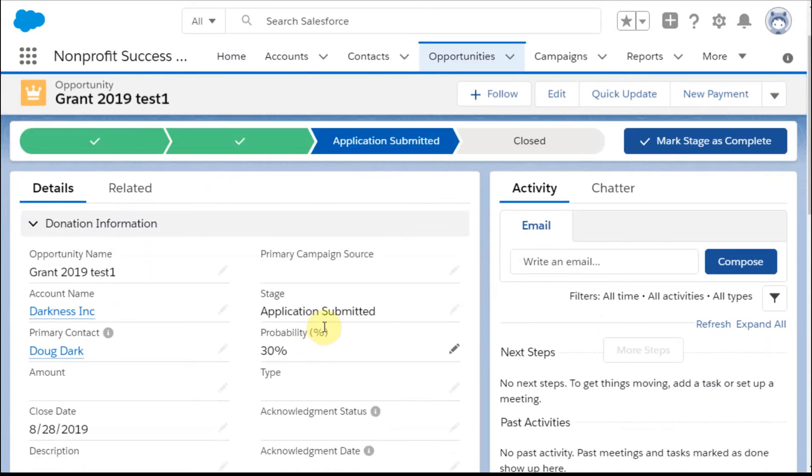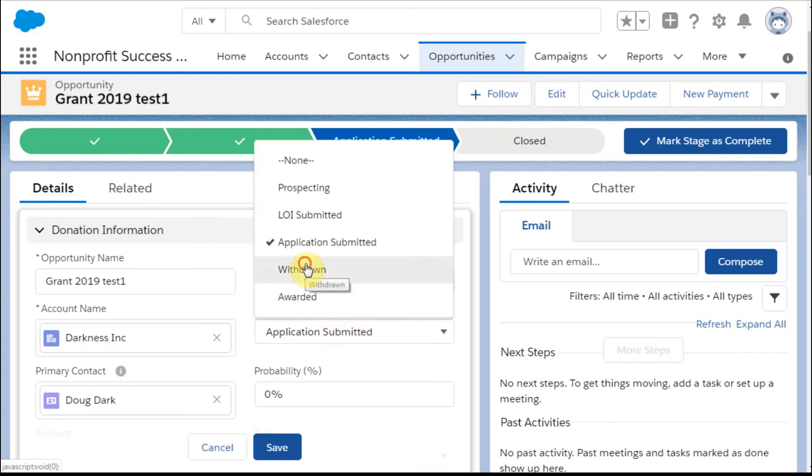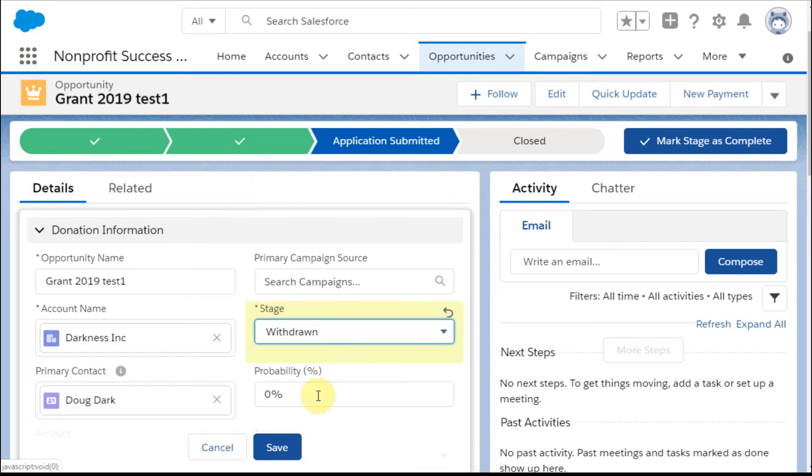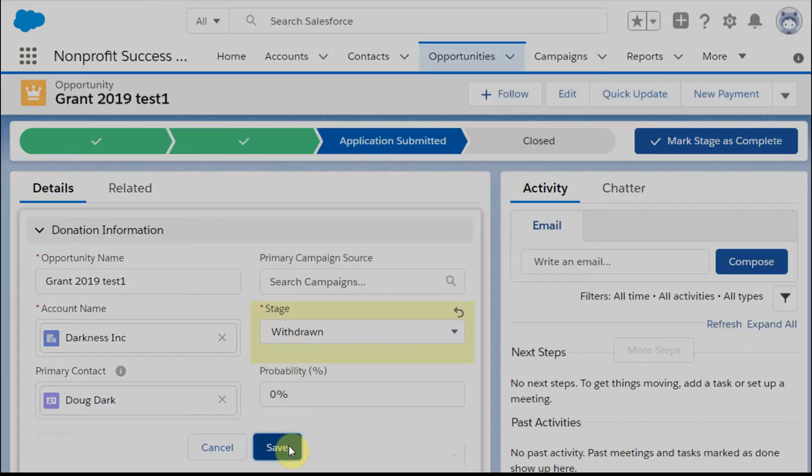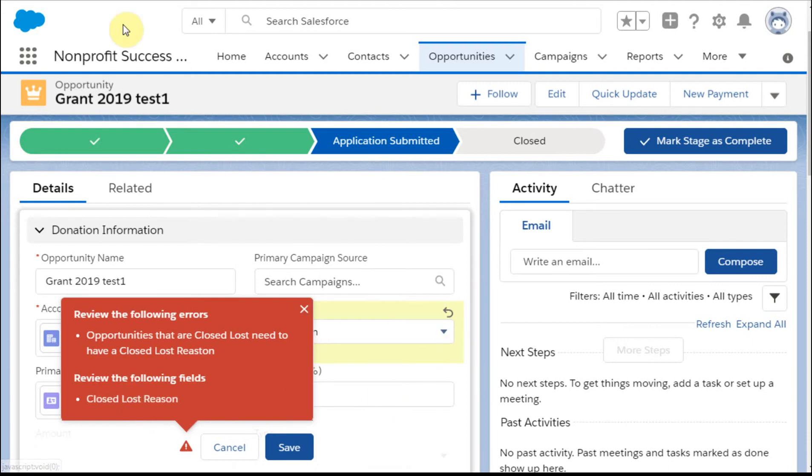And what I want to do is to say, this is withdrawn, that was the closed-lost version, and I click save. What it says is, oops, you have to have a reason. But you try and go to reason, and there's no field here.